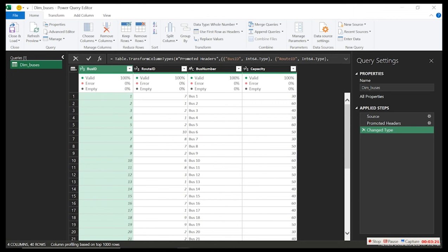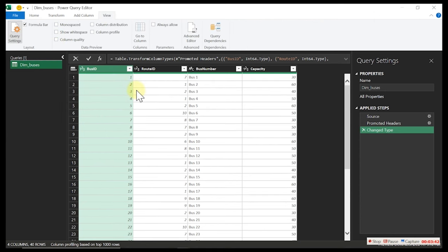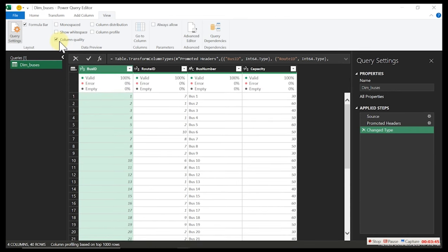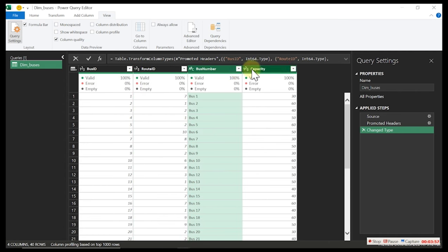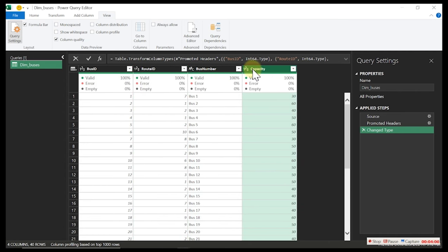We have it right here — almost 100% clean data; we just need to do a little transformation. If you look at it, you have 'Valid,' 'Error,' and 'Empty' quality indicators. This part is to help you check the quality of your columns. In this column we have 100% valid — no errors and no empty cells. Always try to turn this on so it can guide you if you have any errors.